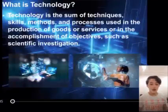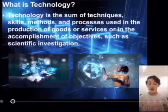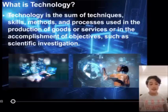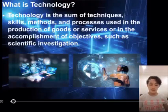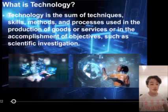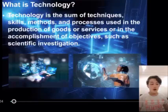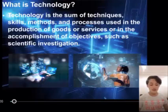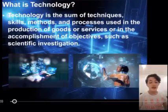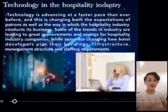What is technology? Technology is the sum of techniques, skills, methods, and processes used in the production of goods, services, or in the accomplishment of objectives such as scientific investigation.